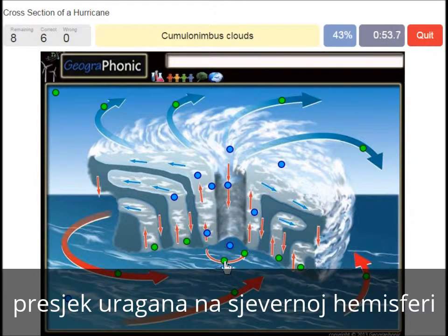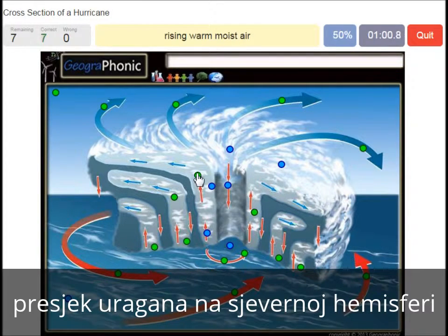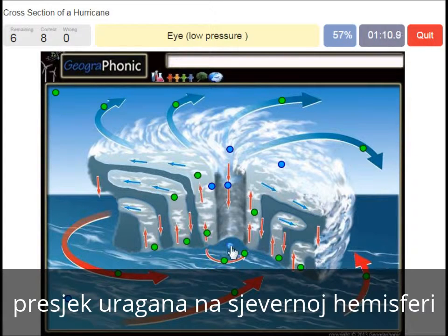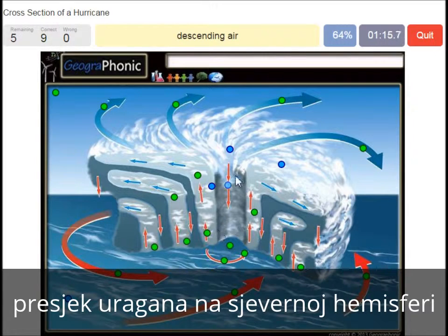Cumulonimbus clouds is what we see here, around the eye. Rising warm moist air is what we see here. This is of course the eye, which has low pressure. Descending air is what we see here.